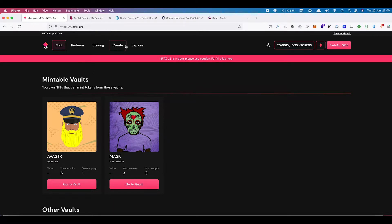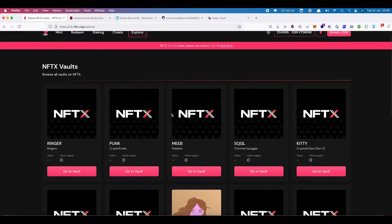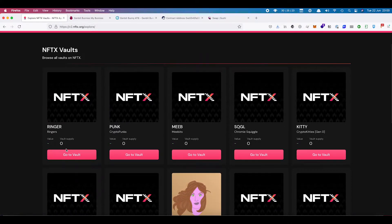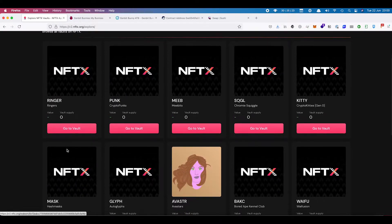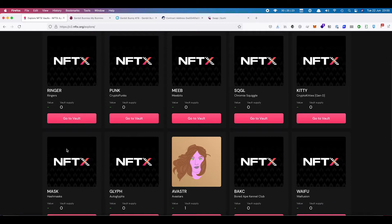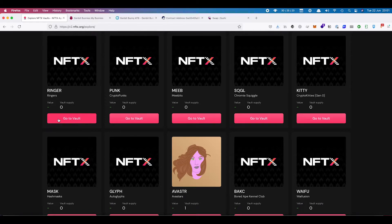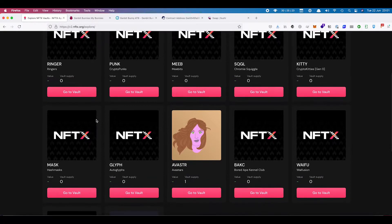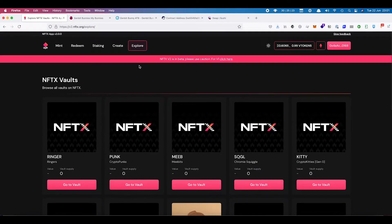If you are looking to create a vault, first go over to the explore section and have a look at the vaults that exist. You don't want to create a vault for NFTs that already have a vault created.